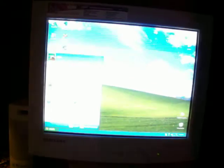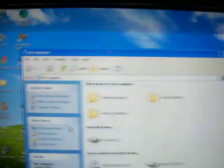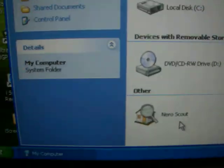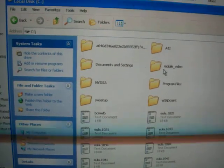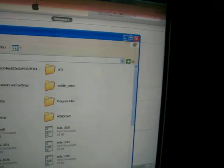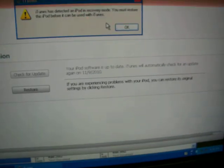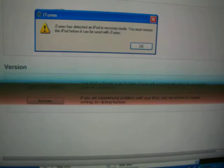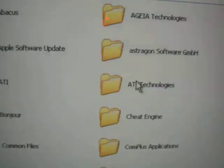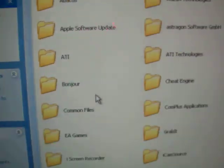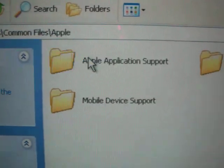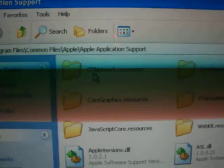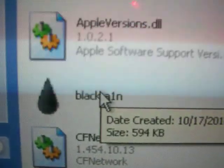I want to go to Start, My Computer, Local Disk. It goes to iTunes, we don't want that. Just press that, exit. Go to Program Files, Common Files, Apple, Apple Application Support, and that's where you'll find your BlackRain.